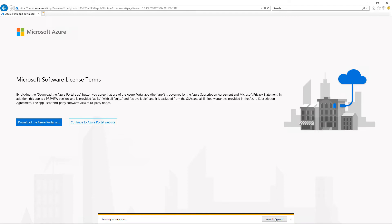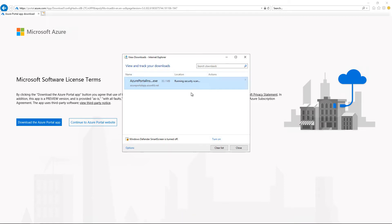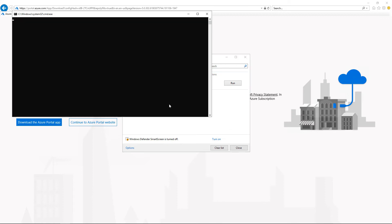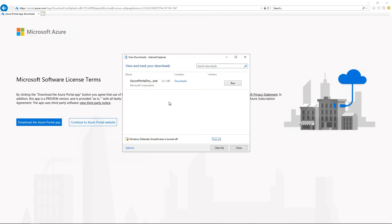Now it's just about done. I'll click on View Downloads and it's running the security scan. Now it's done. I can either go into File Explorer or just click Run here — this is a little bit faster, so I'll just click Run. And we see that the file is executing and the installation has begun.